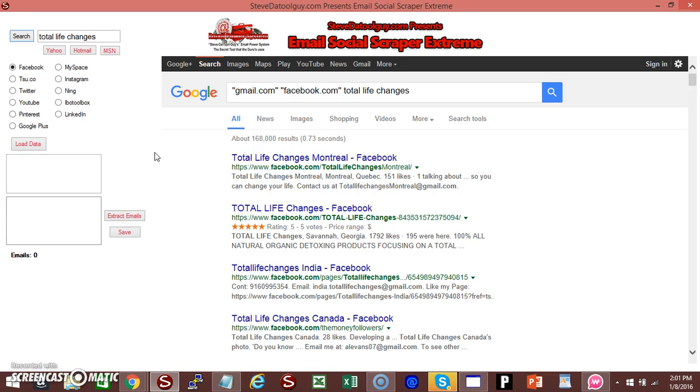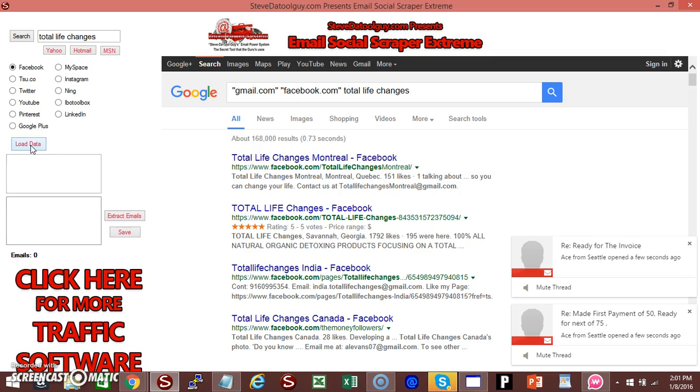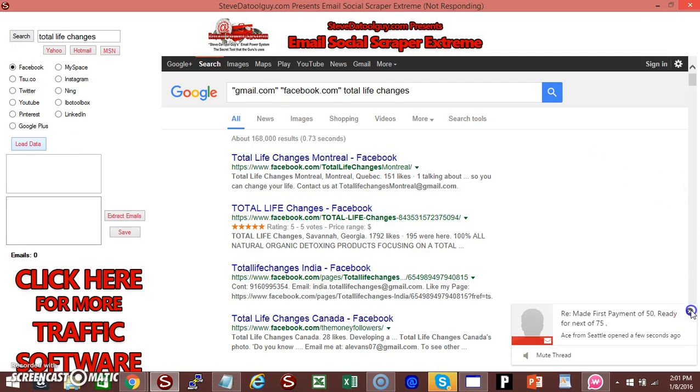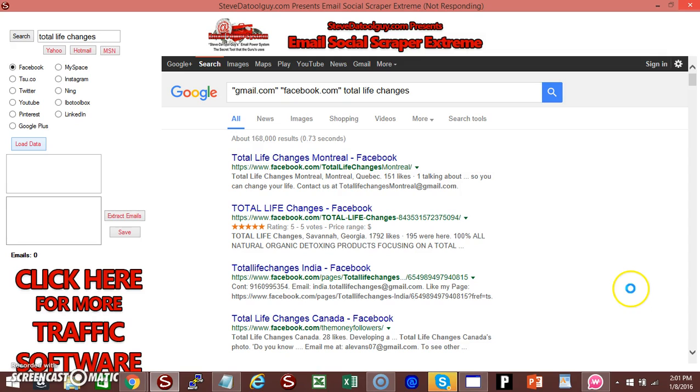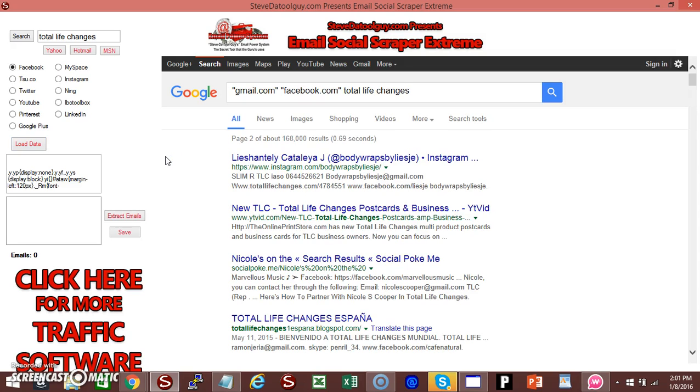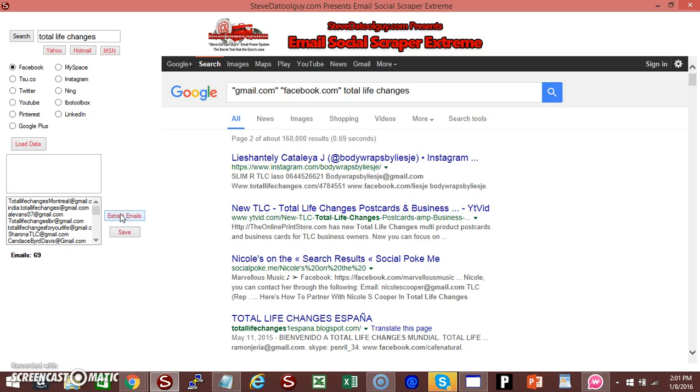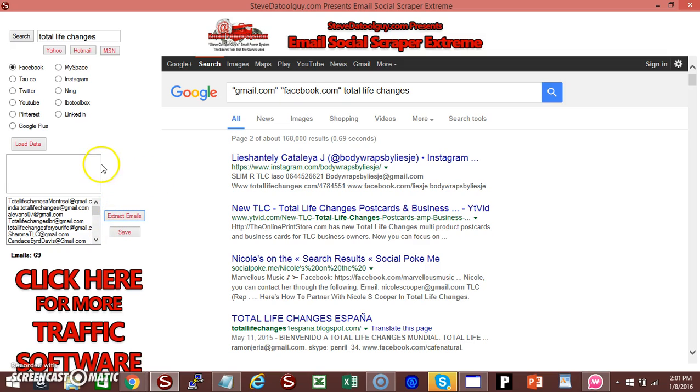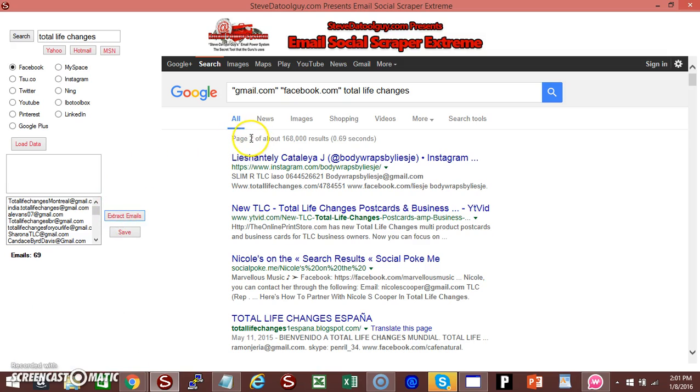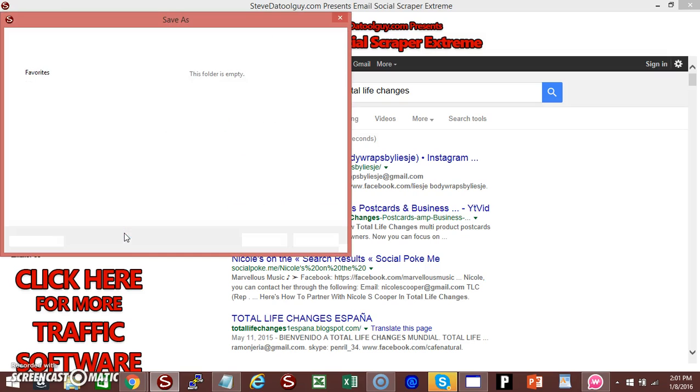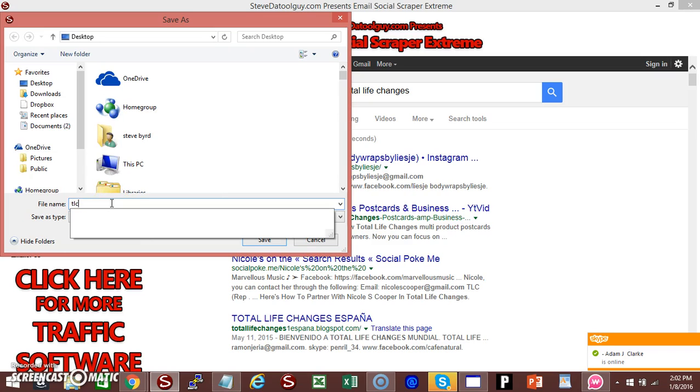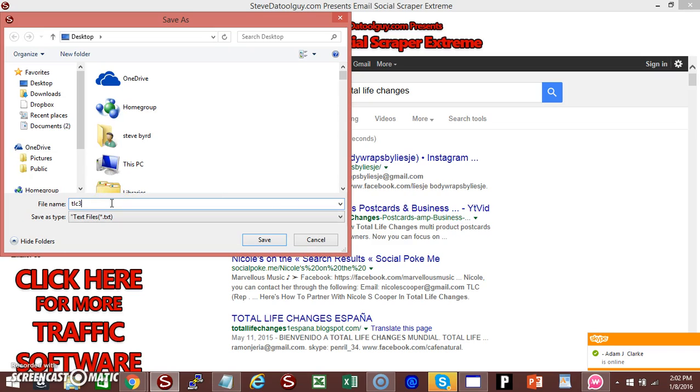Right-click on load data. Waiting on the software to load. Once it loads—it's kind of slow because I'm doing a video—click on extract. All right, you got 69 emails. Then you'll click on load that again and click on extract to get from the second page. But we're going to go ahead and save. Once you click on save, then you can name your email. I'm just going to put TLC3, click save. And while saving, this box will disappear. So we've already saved it.